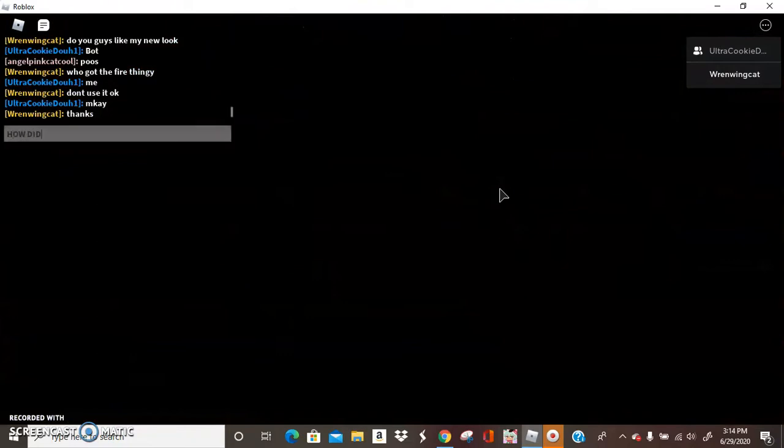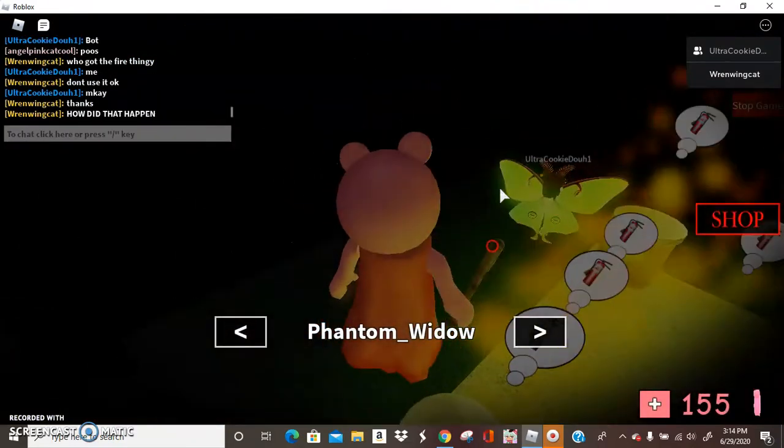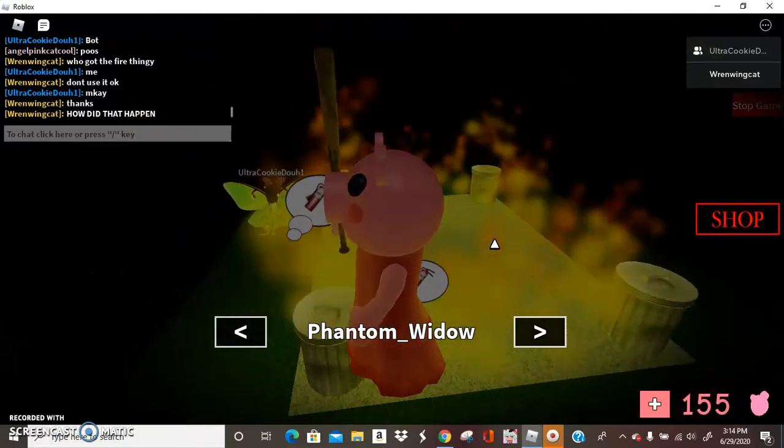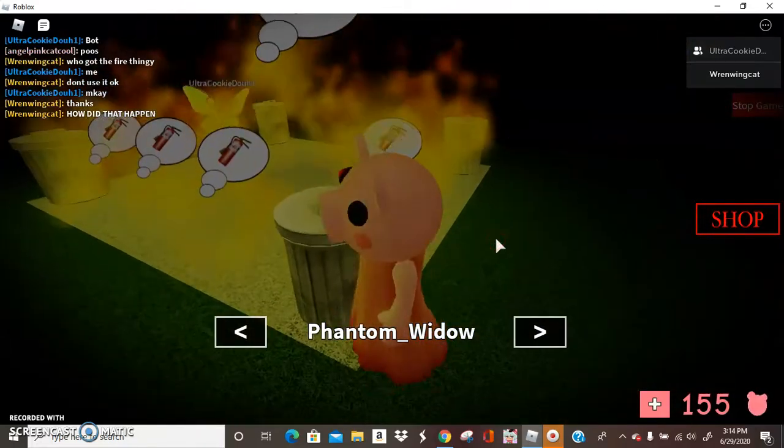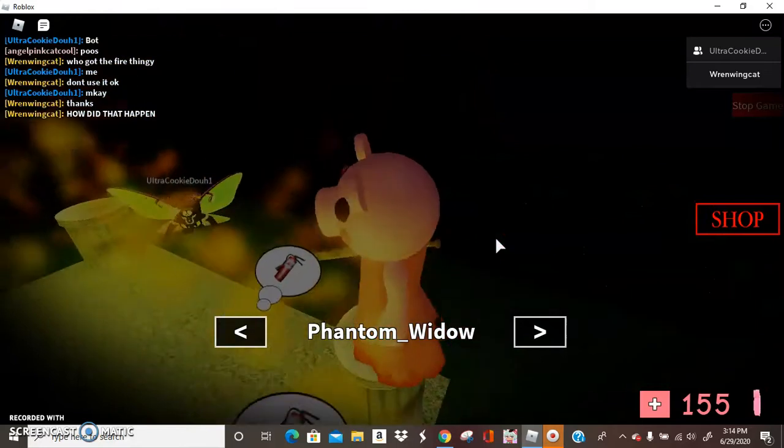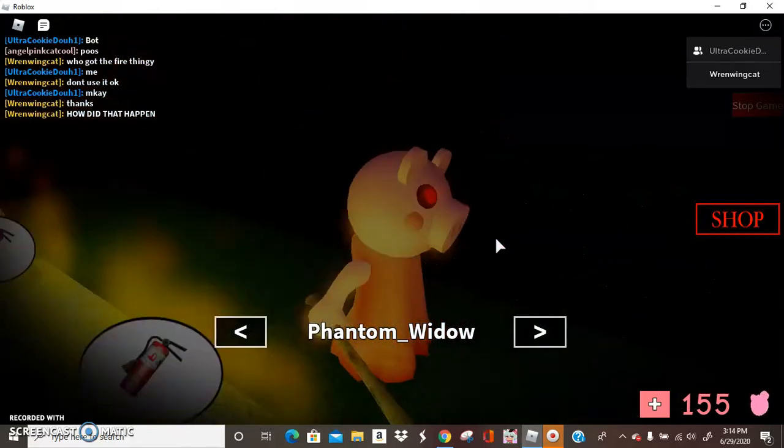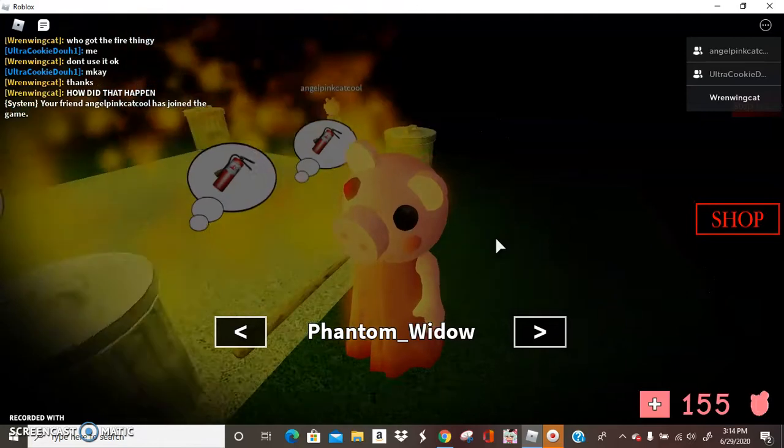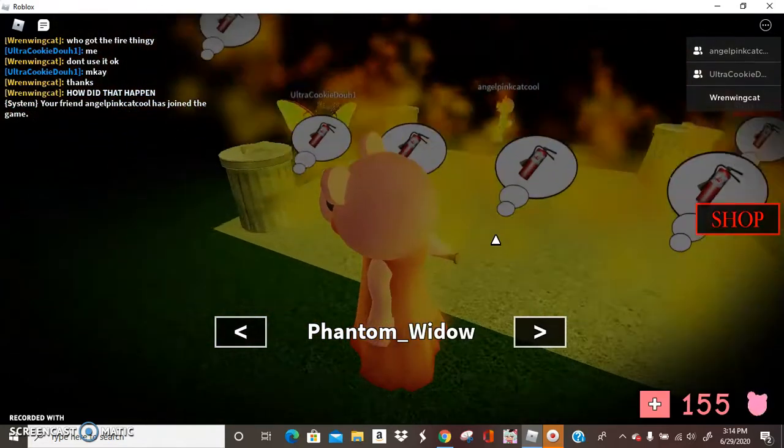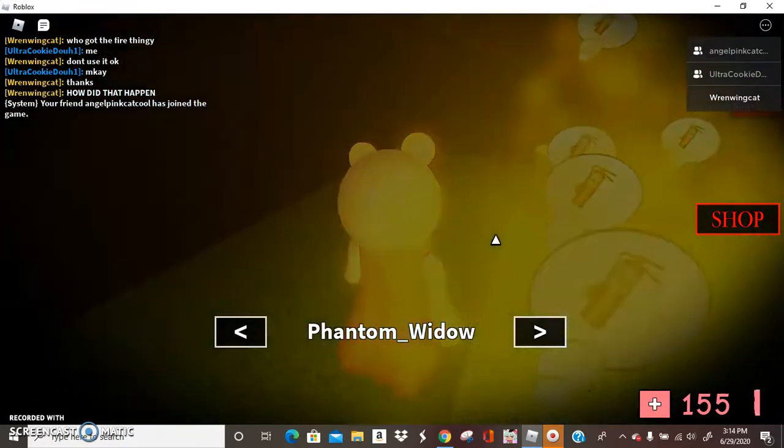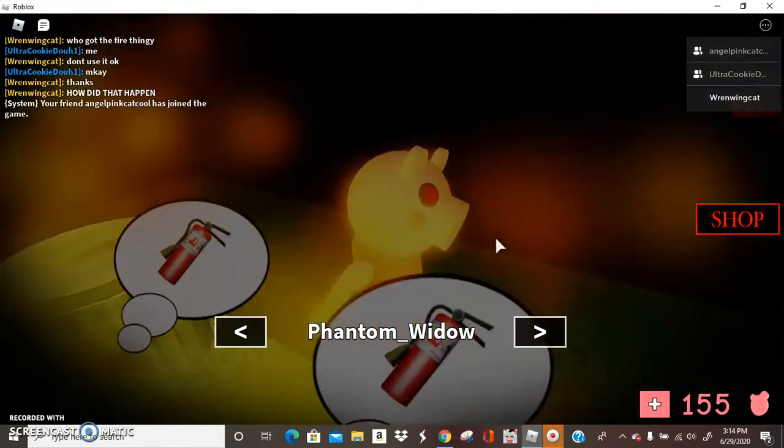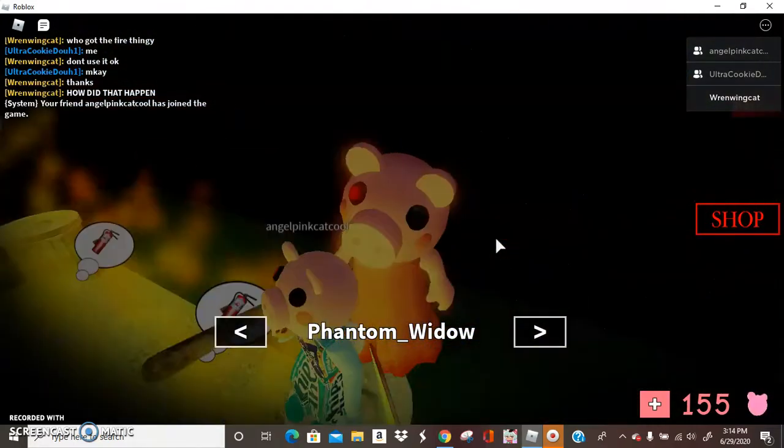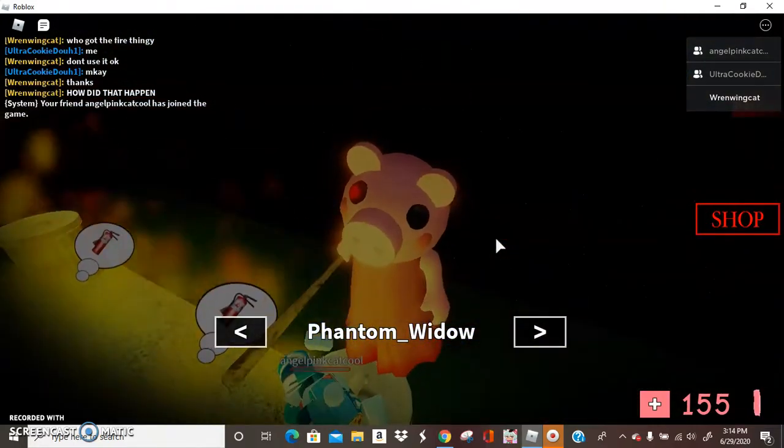How did that happen? She was in the fire. Now, wait a minute. What? Phantom Widow. That's not Phantom Widow. I don't know who that is. Well, like I said, this is confusing. Because Angel Pink Cat Cool, I call her Cookie. And now it's Ultra Cookie. So I'm just gonna call her Eclipse and Cookie Cookie.